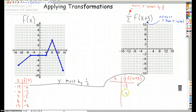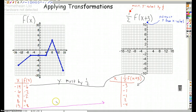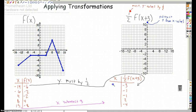So I've got negative 3, negative 1, negative 1, negative 2, negative 4. And then I've got my x values, and I'm going to subtract 3 from the x values. Negative 14 minus 3 is negative 17. And then I've got negative 9, 1, 5, and 12.